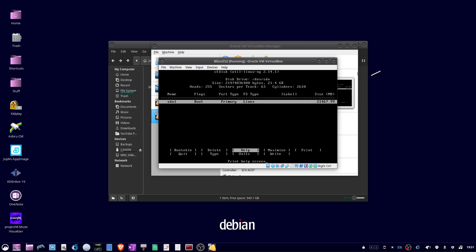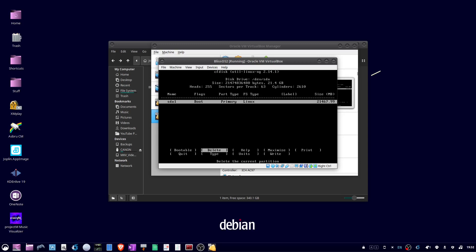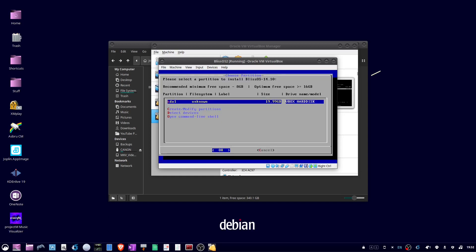Now tab over to right, and hit enter. Then type the whole word, yes, and enter. Okay, next tab over to quit. And hit enter. And here you can just hit enter for OK.